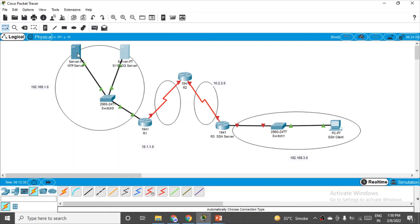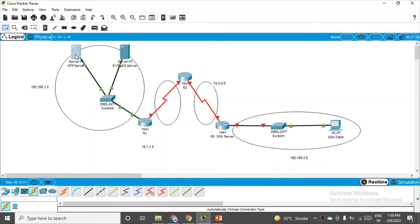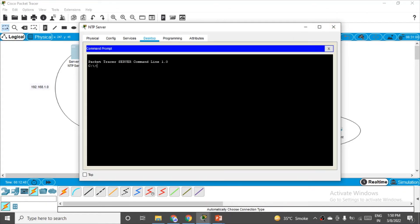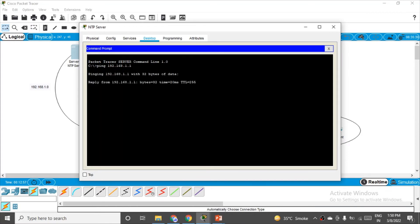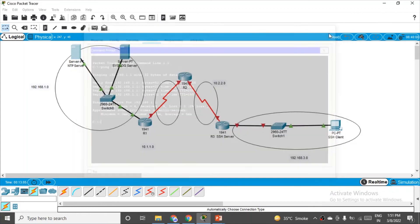Network 1 is now ready. You can test it by dropping PDUs or by pinging. Go to the NTP server, click Desktop → Command Prompt, and type: ping 192.168.1.1. We get a reply — that means the network configuration is ready.